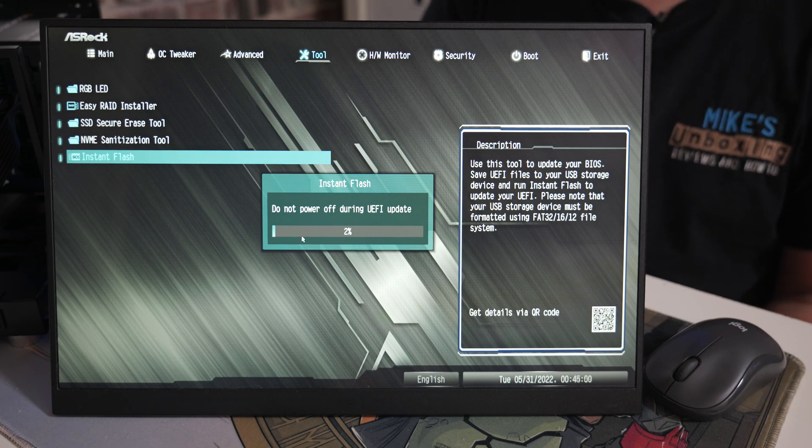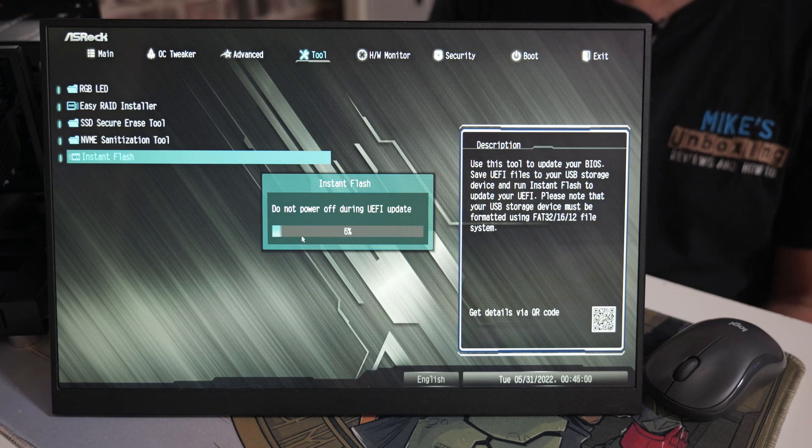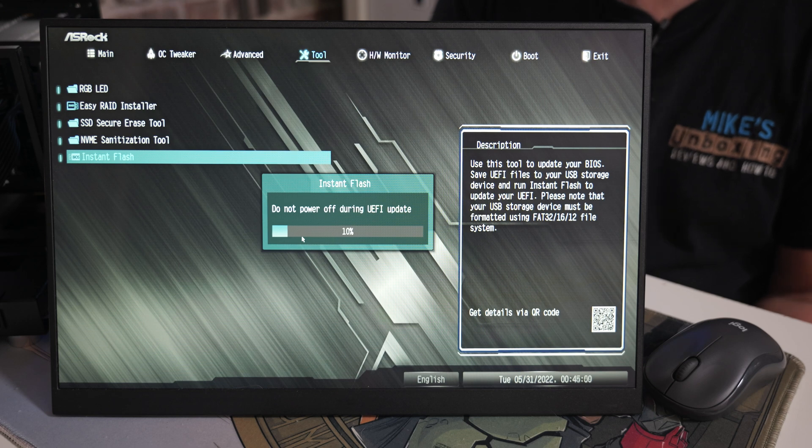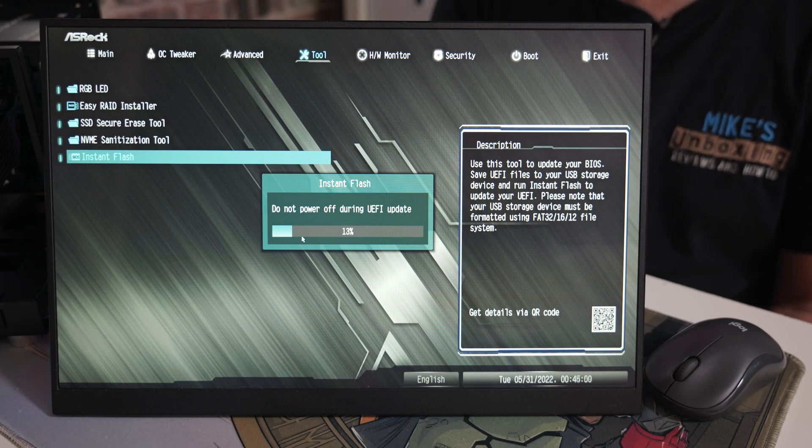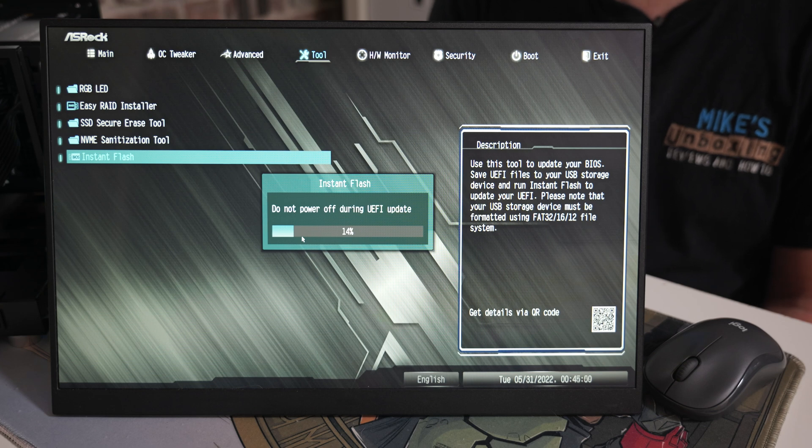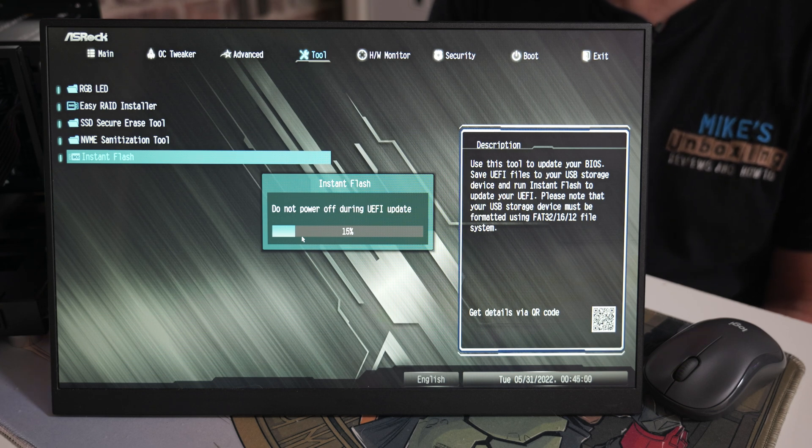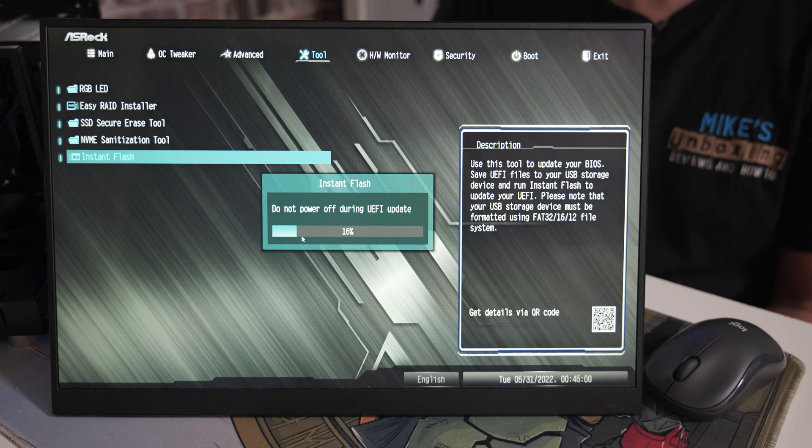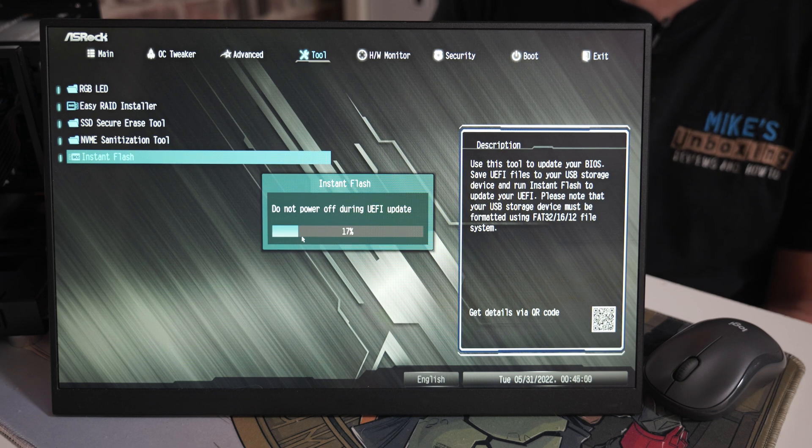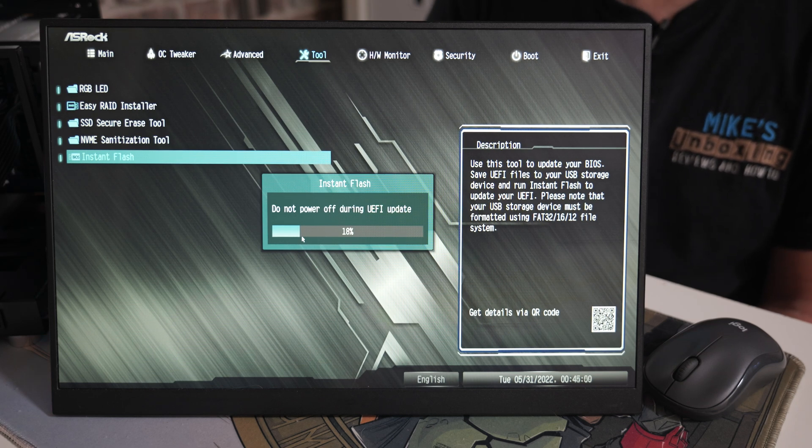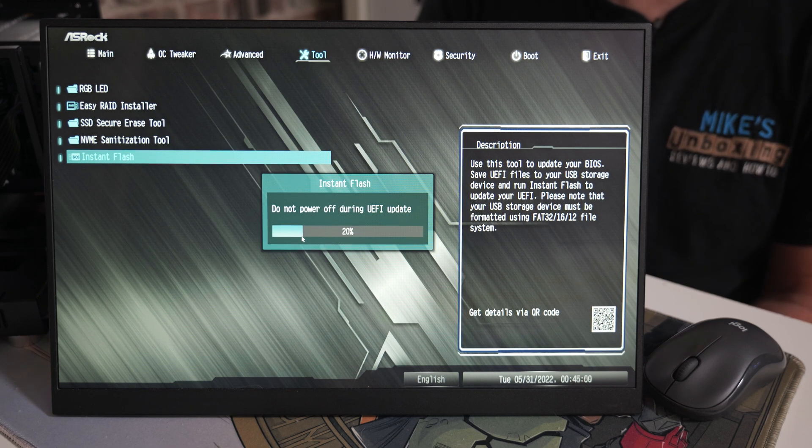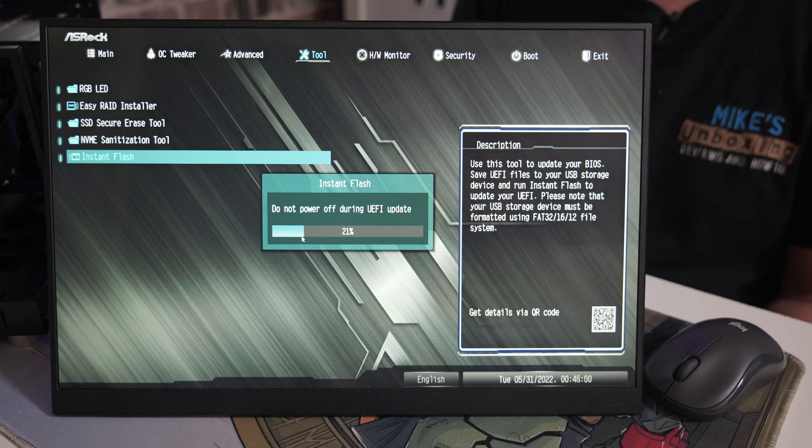It should automatically pick up the USB drive and the BIOS file. That is the right version. Click on Update. Do you want to update? Yes, we definitely do. It will say there Do not power off during UEFI update. This is really important - make sure you've got some form of UPS or battery backup or a stable power supply because you don't have an option for USB BIOS flashback. If this goes wrong your board is basically toast.